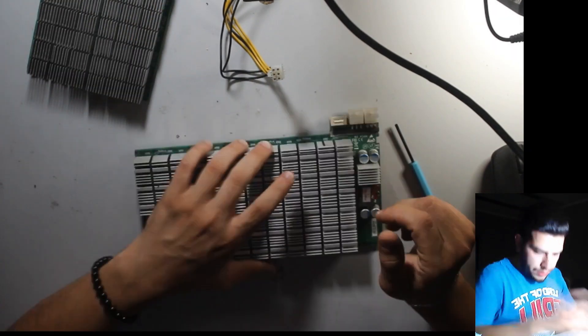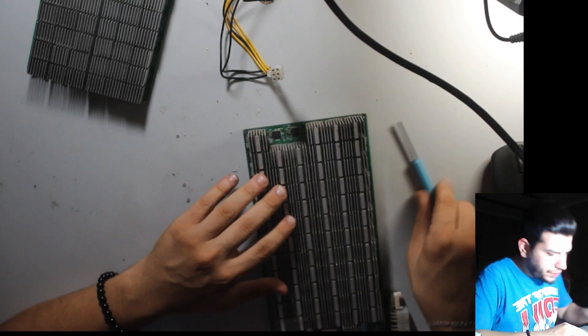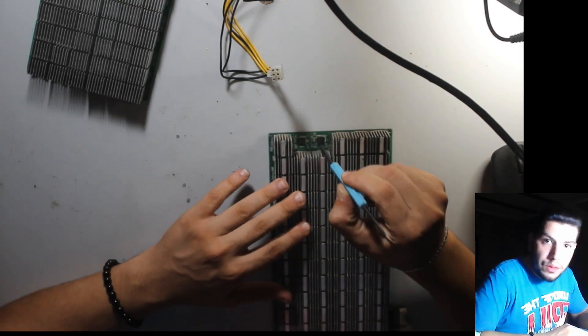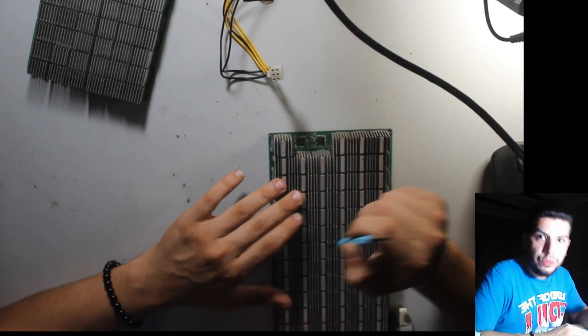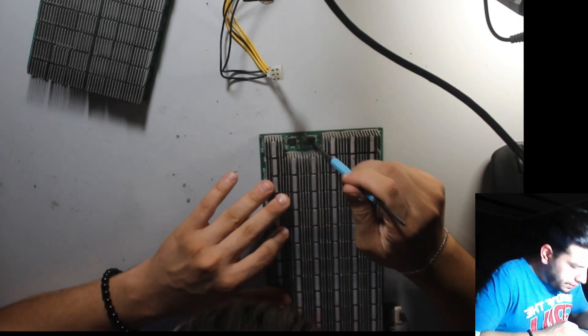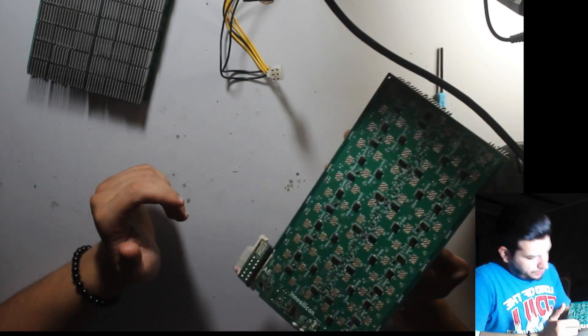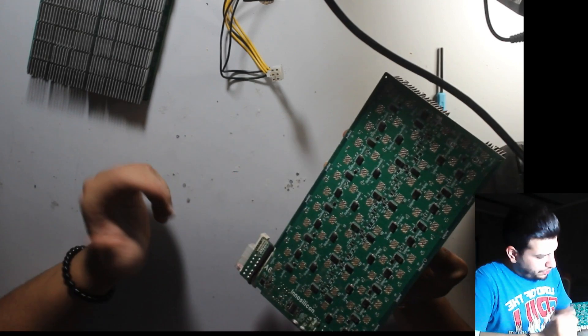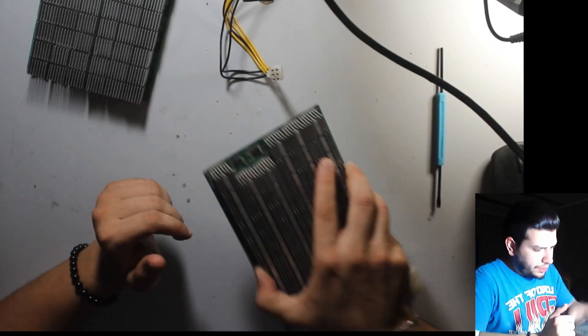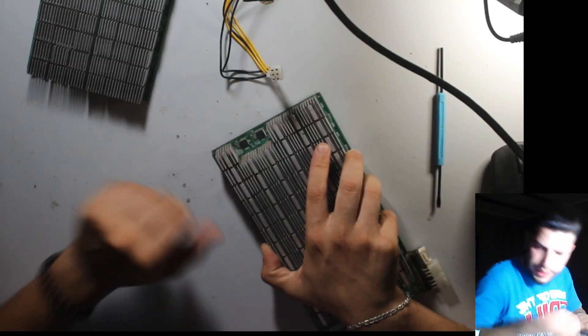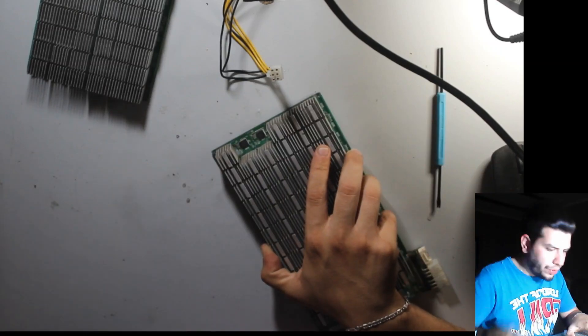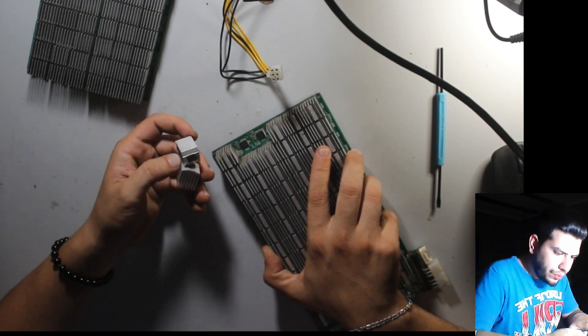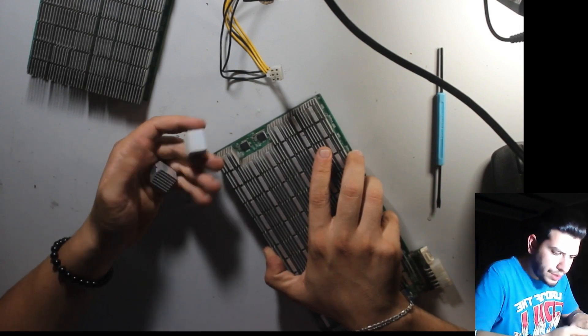Also, yes, this one. We have two bad heatsinks. The customer told the hashboard working good. Just he needs to put back this heatsink for that chip.